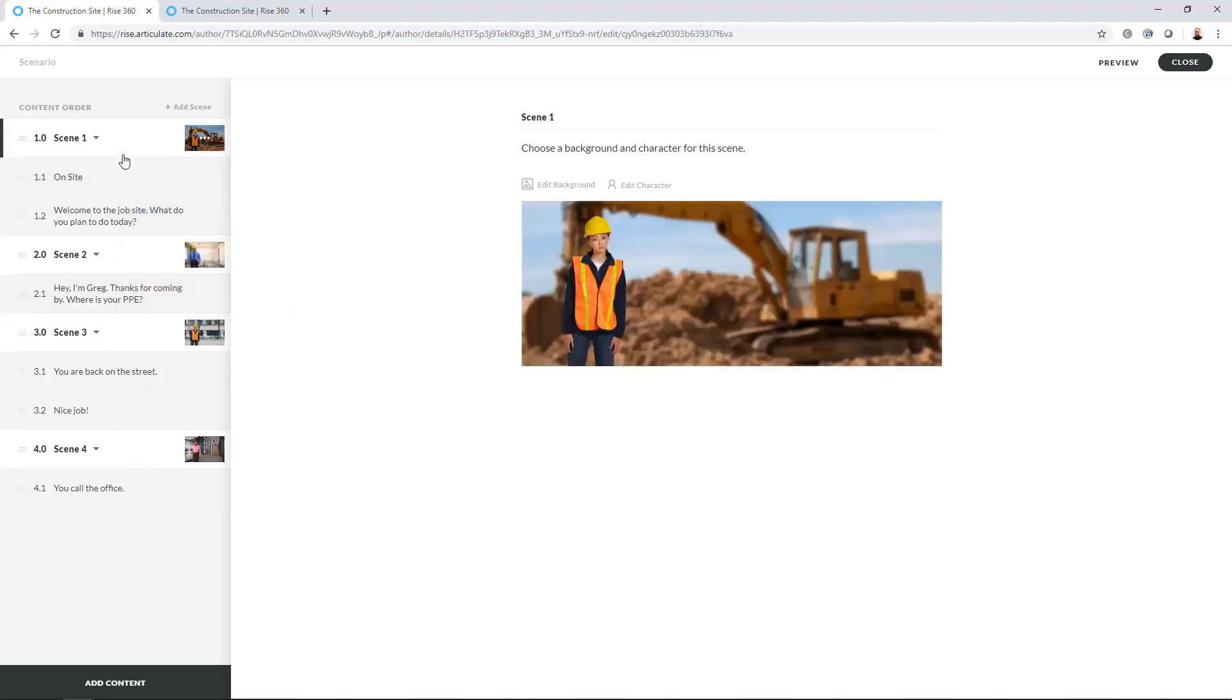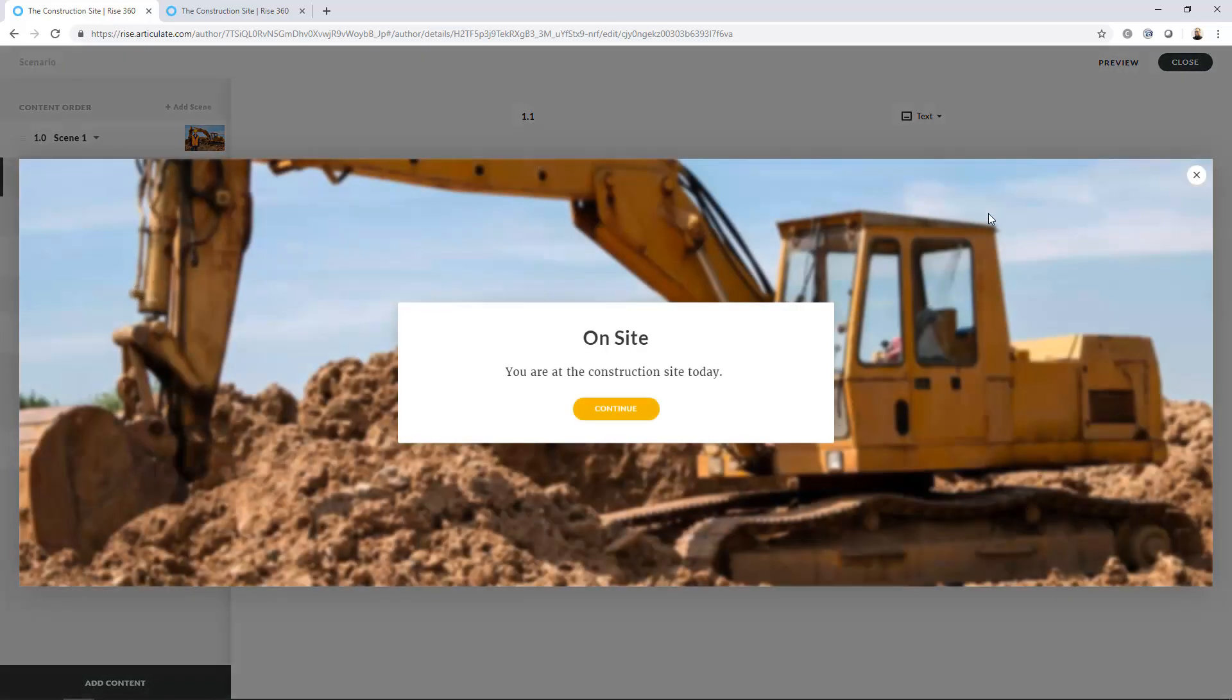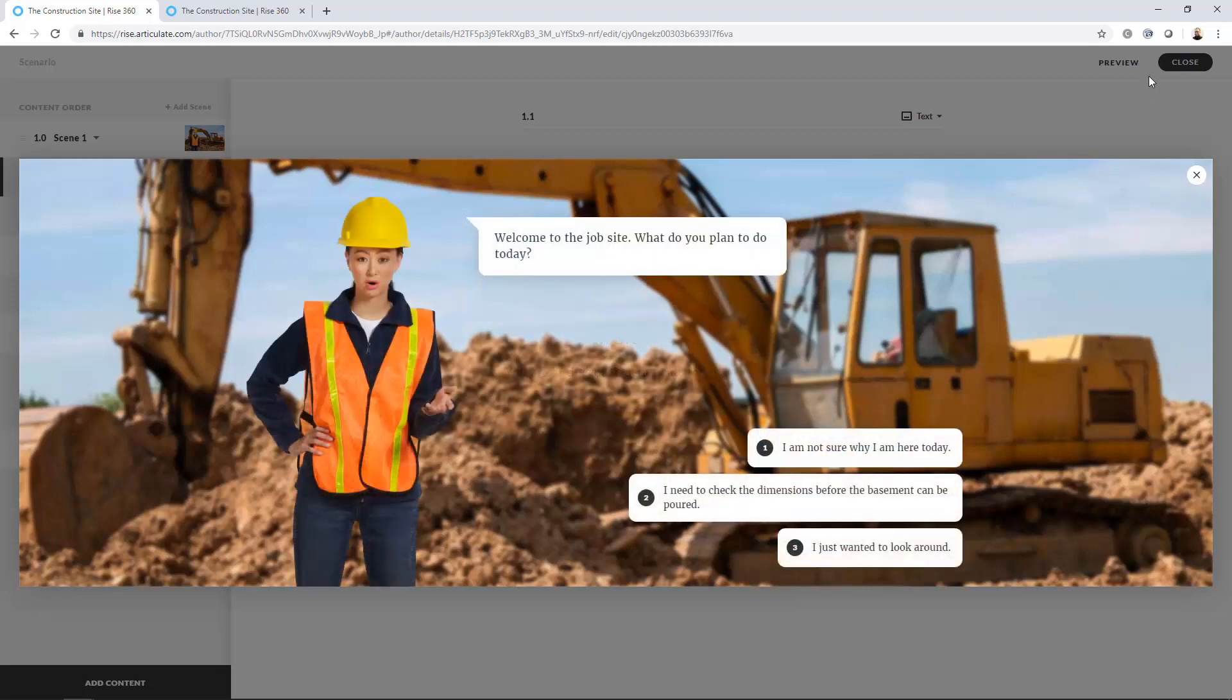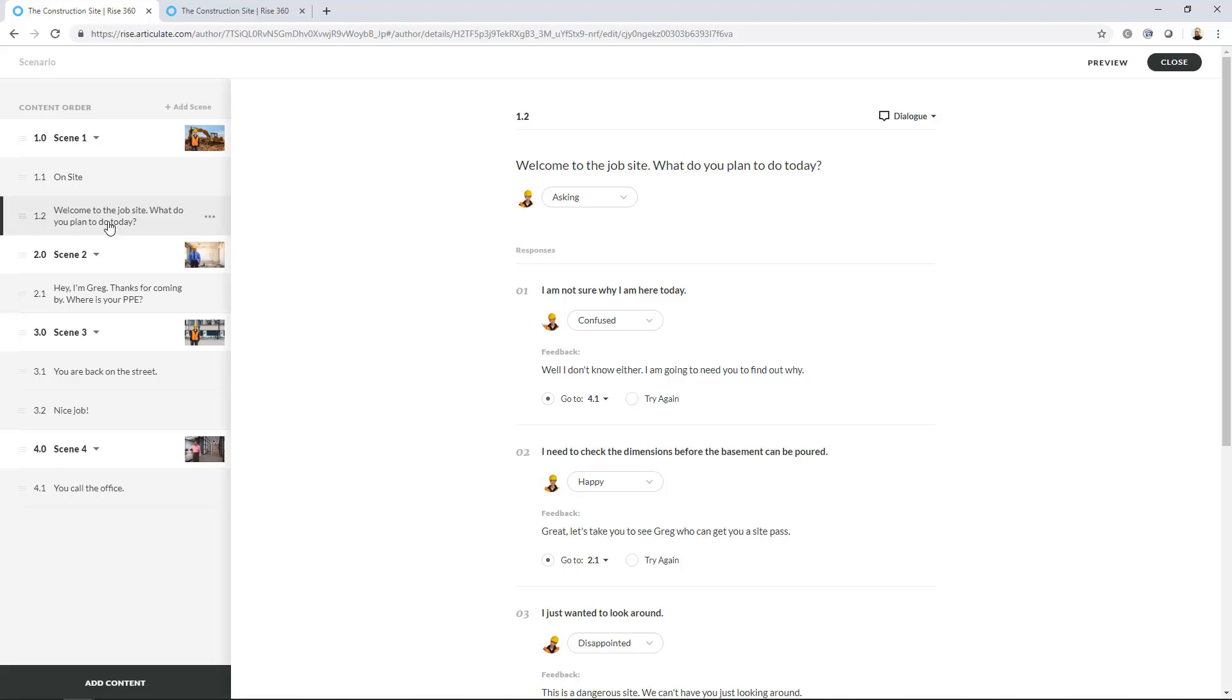So then what we can do, let me go to the first item here. This is where I've got a text screen. And, again, if I preview just that, all that is is this sort of screen here. You click Continue. And that takes us to this 1.2. Welcome to the job site. What do you plan to do today? I chose the pose of asking, and I'm not sure why I'm here today.